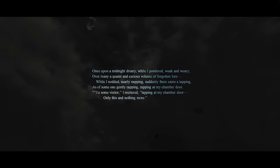Once upon a midnight dreary, while I pondered weak and weary over many a quaint and curious volume of forgotten lore. While I nodded nearly napping, suddenly there came a tapping, as of someone gently rapping, rapping at my chamber door. 'Tis some visitor,' I muttered, 'tapping at my chamber door. Only this, and nothing more.'